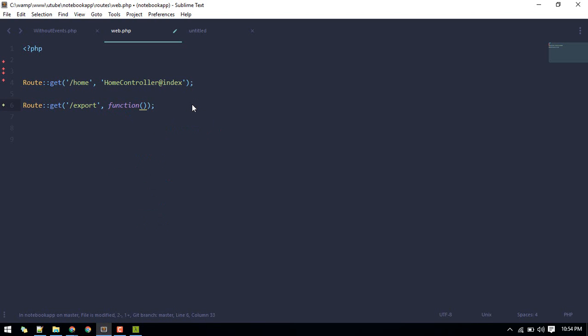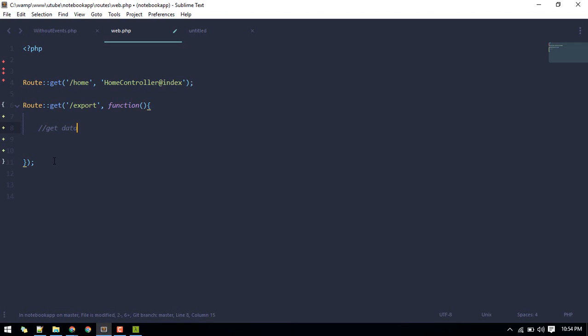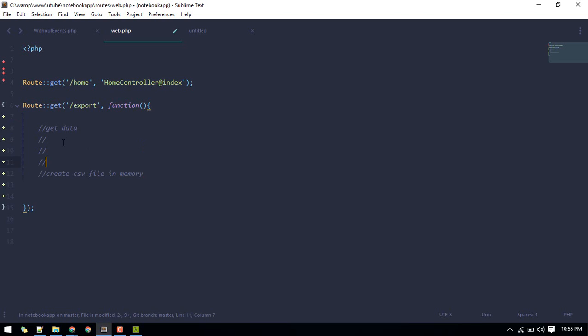First we'll get the data which we want to export. Then we'll create a CSV file in memory so that we can put the data we get inside that CSV.